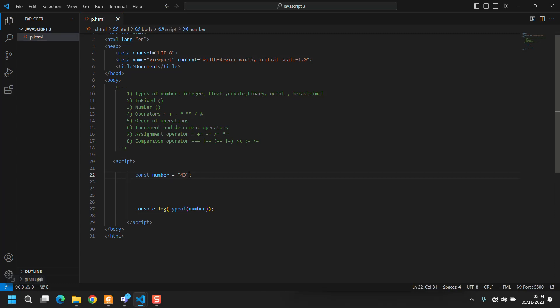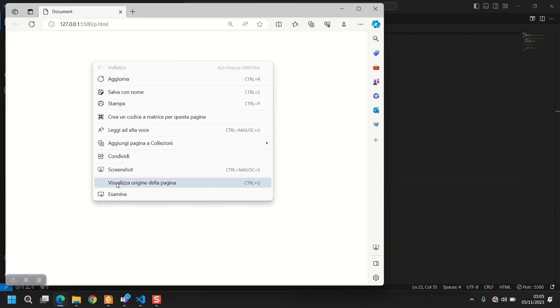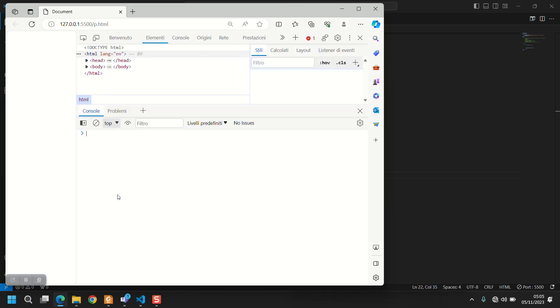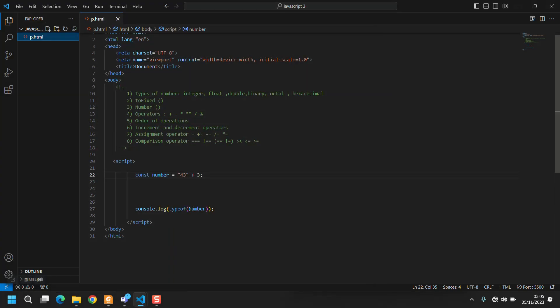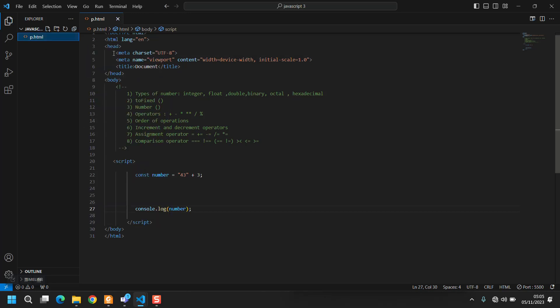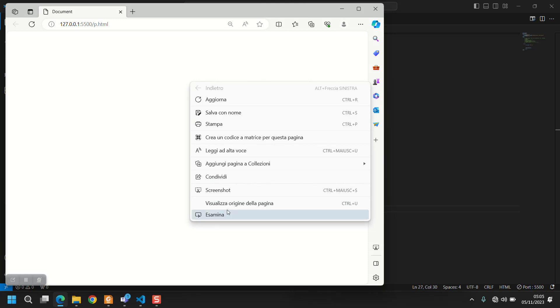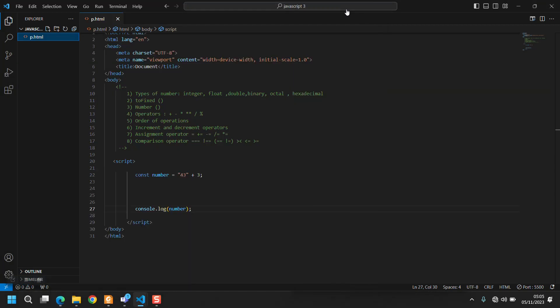If I want to use this as a number and for example make an operation, what our logic says should be 46, but I didn't console log the result. So as you see here it writes 433 because I'm actually concatenating a string with a number.